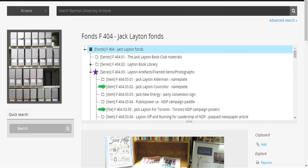F 404, the Jack Layton Fonds, has been divided into seven series, three of which you can see here. Series F404.03, Layton Artifacts, Framed Items, and Photographs, has been further divided into items and files.